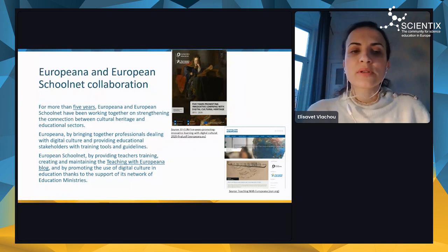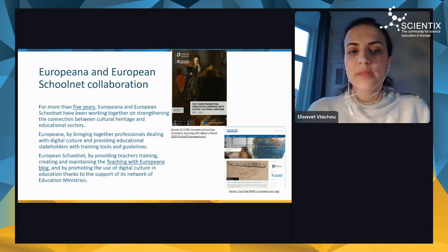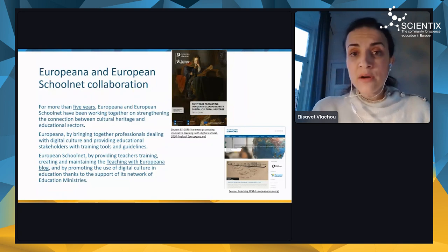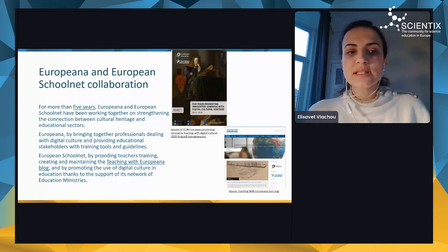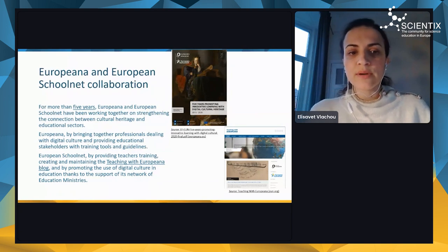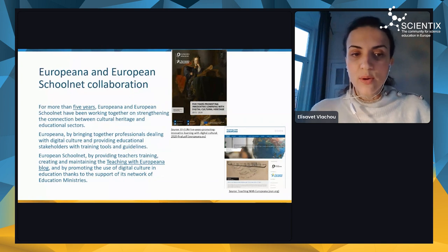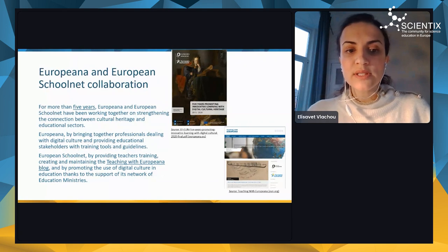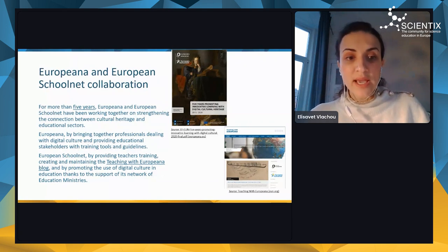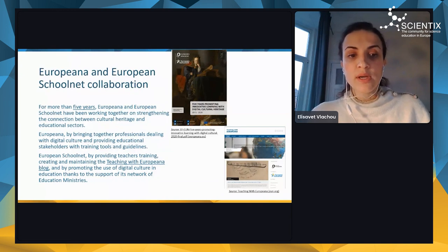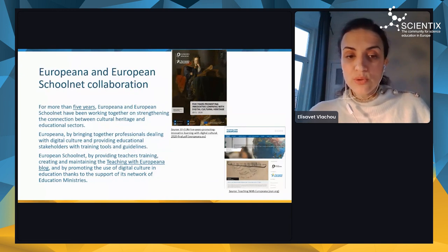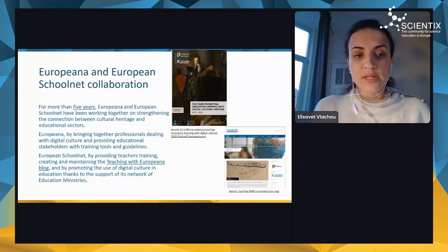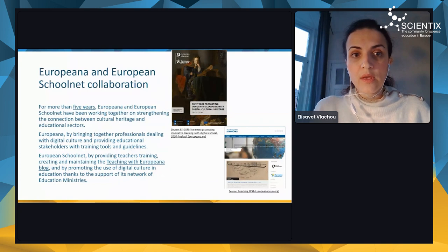Europeana and European Schoolnet have been working together on strengthening the connection between cultural heritage and educational sectors. Europeana does this by bringing together professionals dealing with digital culture and providing educational stakeholders with training tools and guidelines. European Schoolnet, on the other hand, provides teacher training, creates and maintains the Teaching with Europeana blog, and promotes the use of digital culture in education through its network of ministries of education.